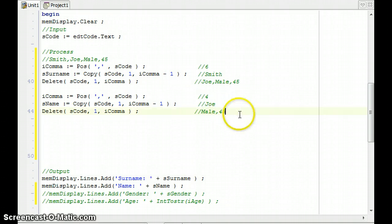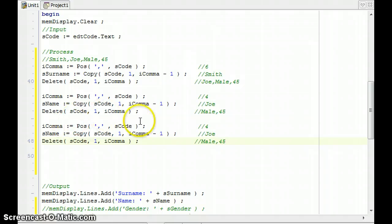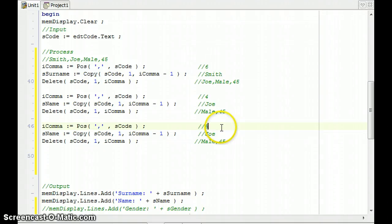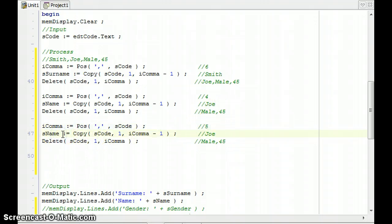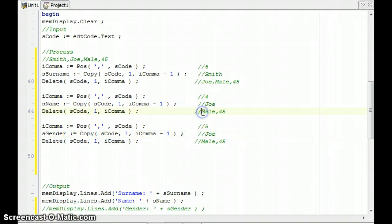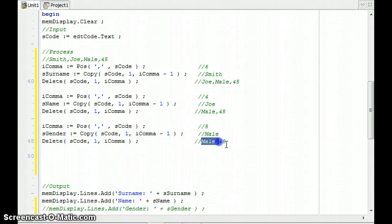We're going to do the same thing for gender — I love it when we can be lazy and work smart. We copy the code again: find the position of the comma in the updated s_code. The comma is now at position 5 because we don't know if it's 'female' or 'male'. We copy into s_gender from position 1 to i_comma minus one, giving us 'Male', and then delete from 1 to i_comma. There we go — we've got the gender.